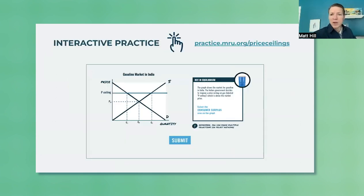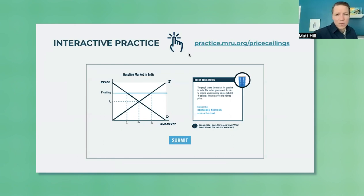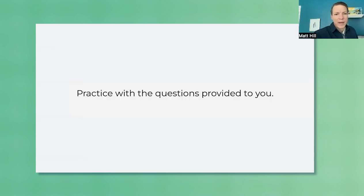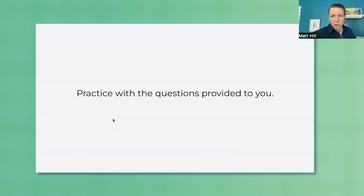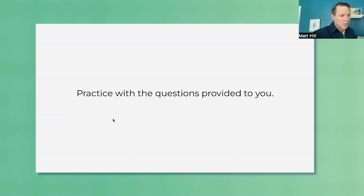Then we have some interactive practice. At MRU we have a bunch of interactive practices, so this is our interactive practice that you can assign to the students. And then to fill the rest of the time, we have a bunch of practice questions in the student activity sheet — we built a bunch of price ceiling practice questions. Students can practice with those, or you can assign them as homework.